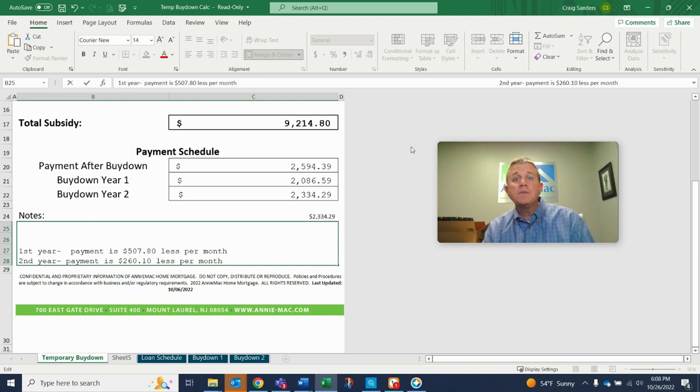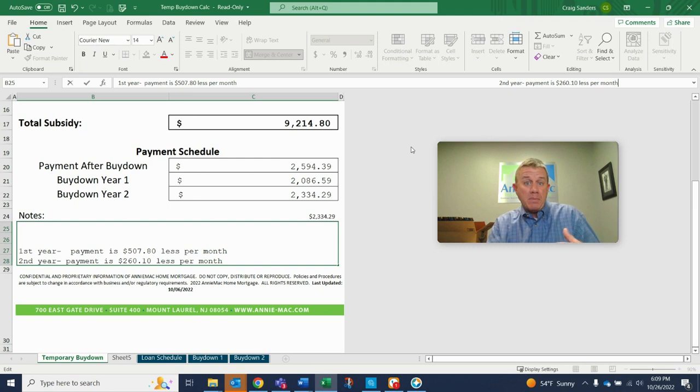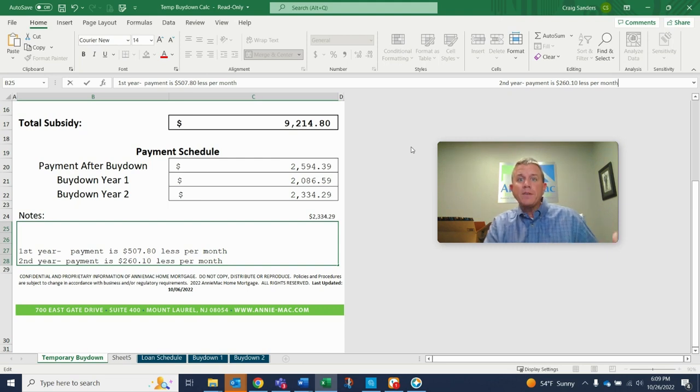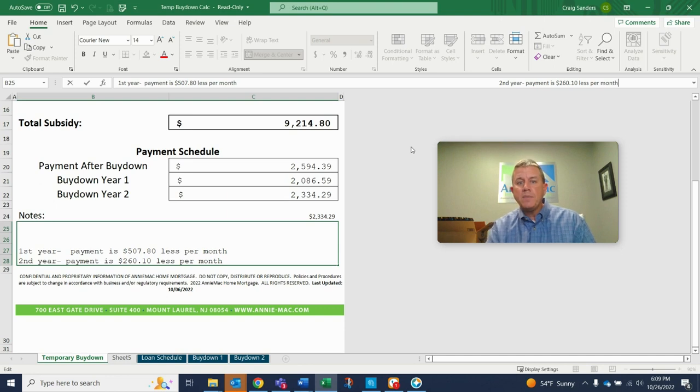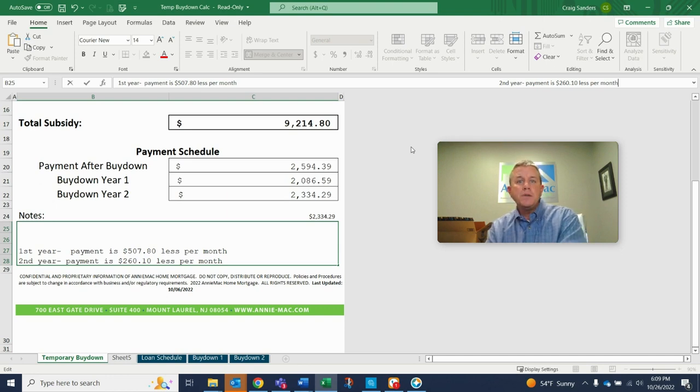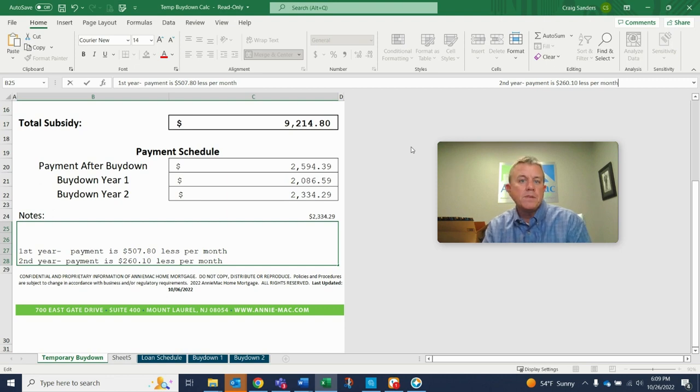So it allows them to not have to pay $2,500 the first year and only have to pay $2,086.59. So say somebody is going to be getting a raise within the next couple of years, and that might be helpful to them, right? So right now their income is a certain amount. And so that $2,086 payment is more comfortable to them. Two years down the road, the $2,500 payment, maybe it's not as big of a deal. So that's one reason why.